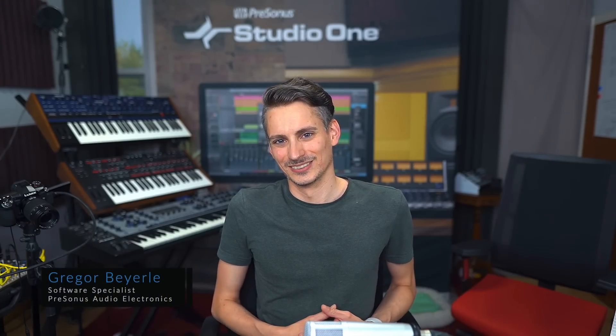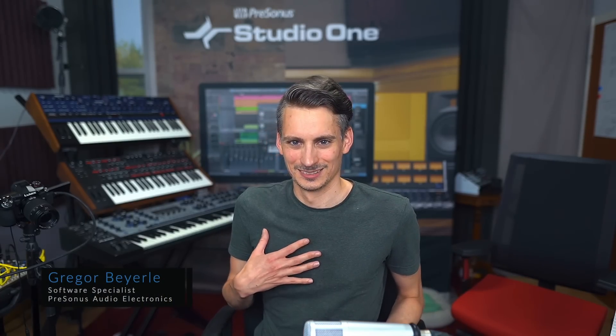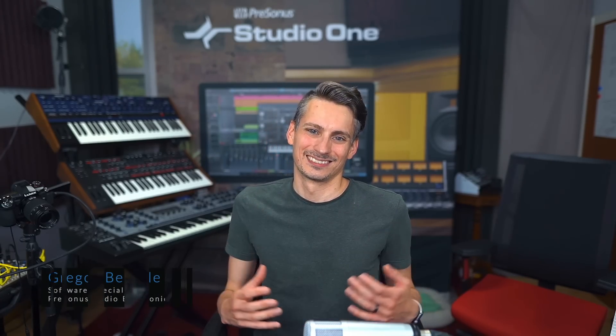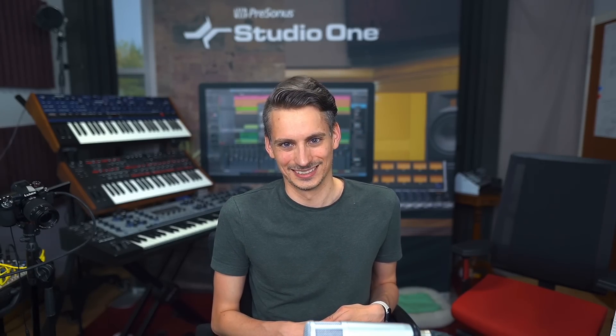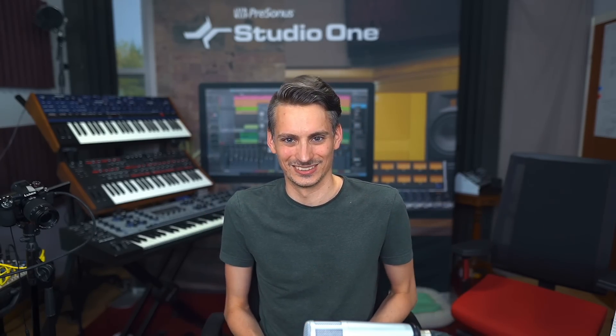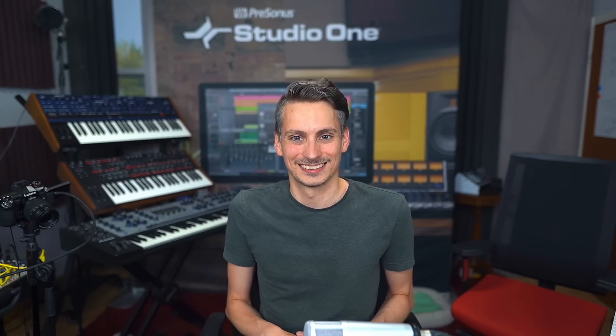Hey guys and welcome back to Studio One with me Gregor. Boy do I have an exciting episode for you today. You know that I love my workflow efficiency tricks and whenever I discover a new hack in Studio One that totally makes my day. And today is such a day.